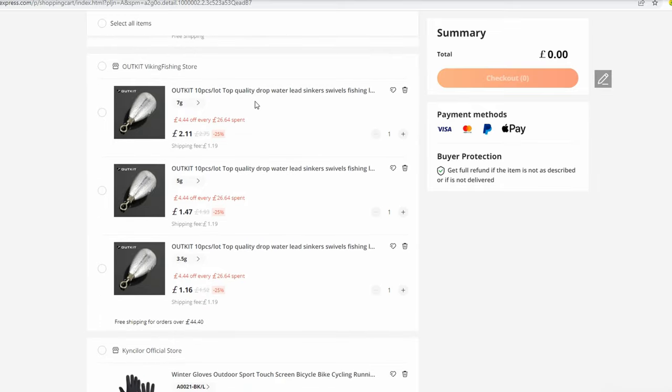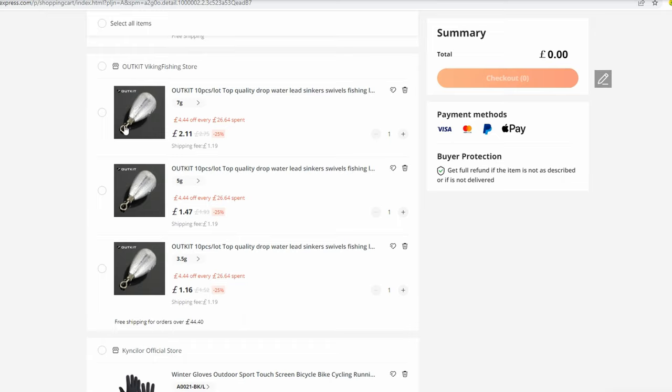The next one will be weights which I use for my drop shotting and lure fishing in general. They're super good quality lead weights, very nicely made with good swivels at a very good price as well.